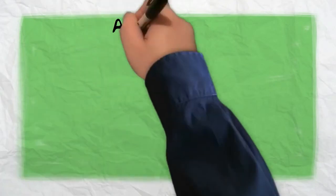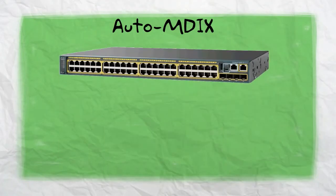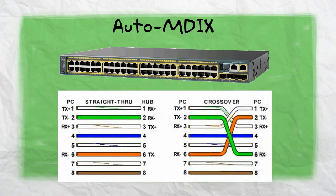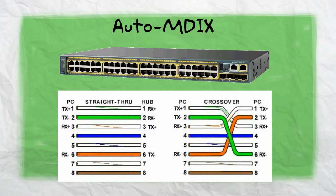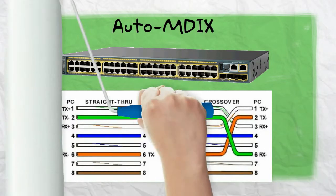Now we are going to see auto MDIX, which is the medium dependent interface crossover. It's a feature in Cisco switches that enables us to connect either a straight through or crossover Ethernet cable.